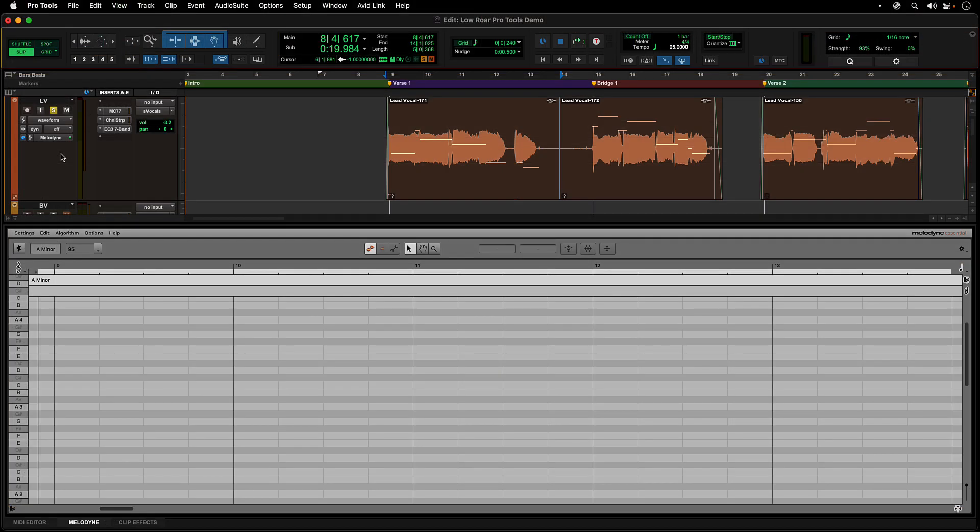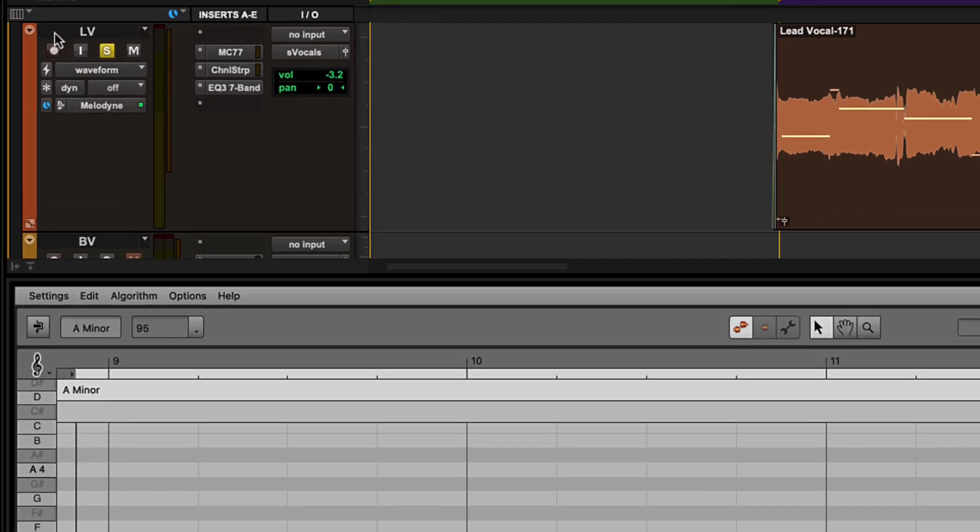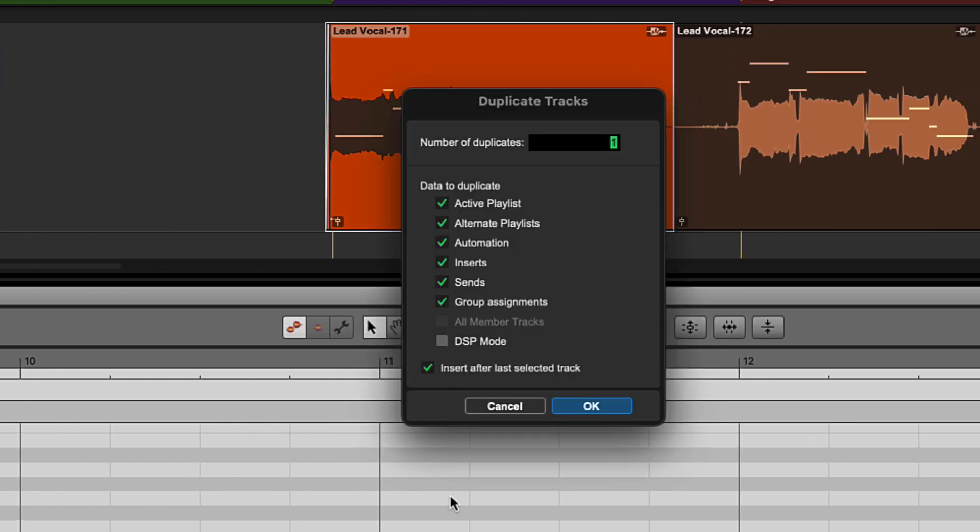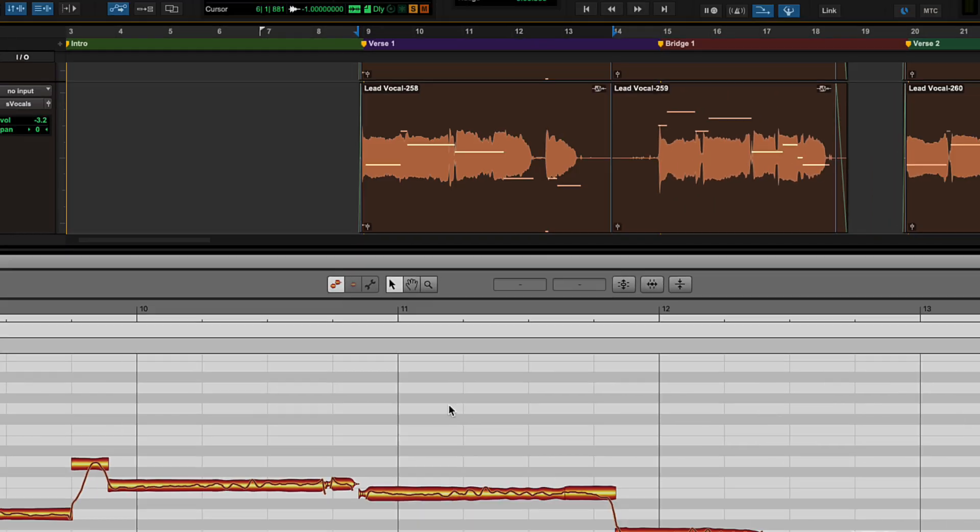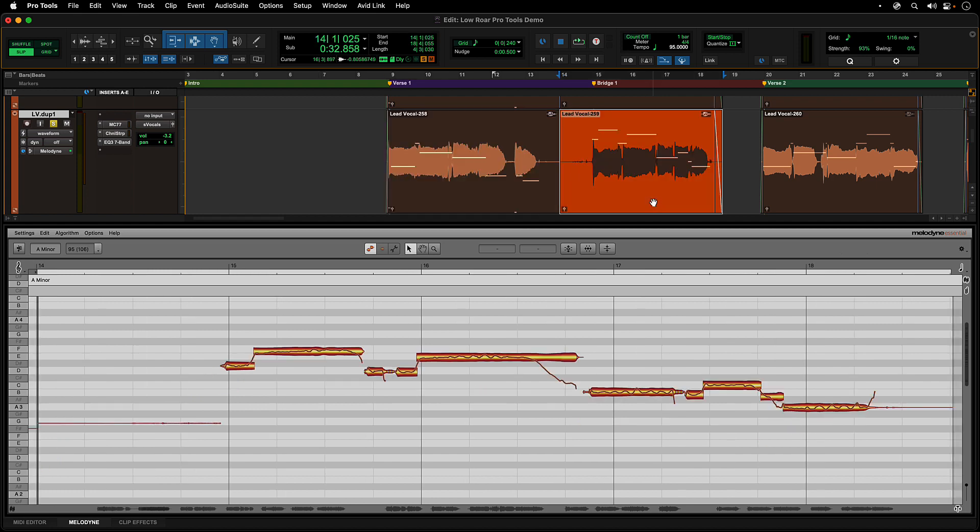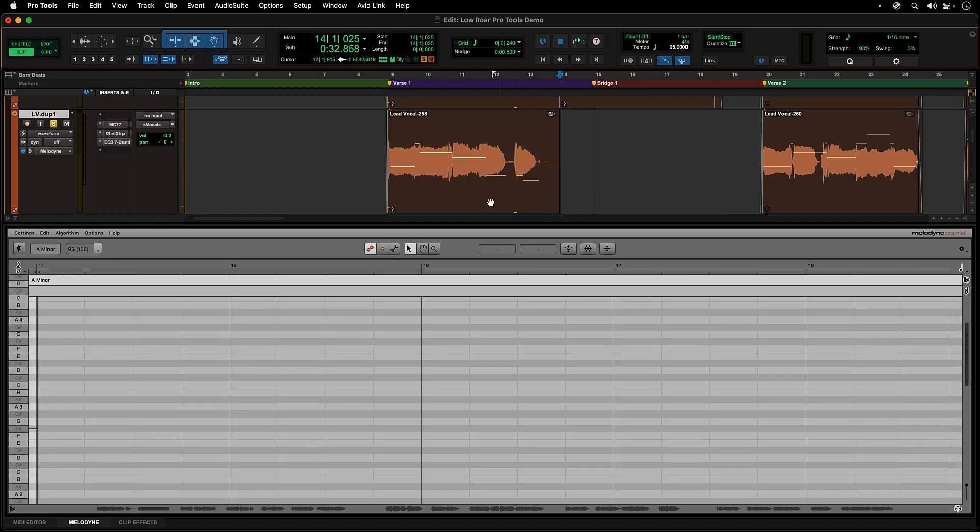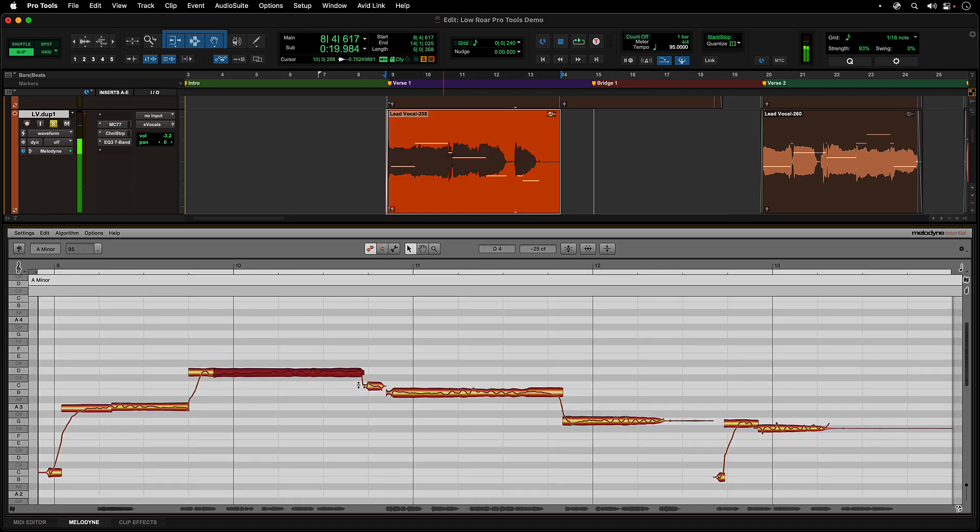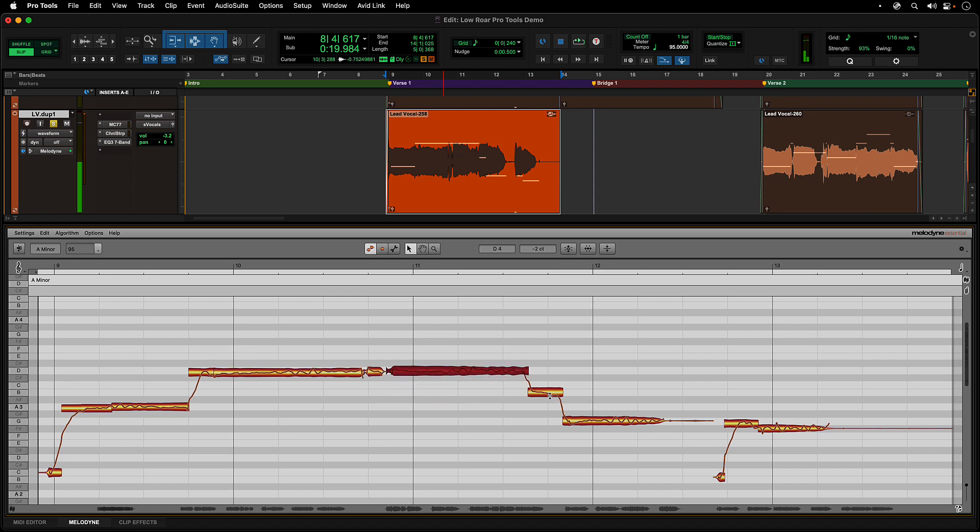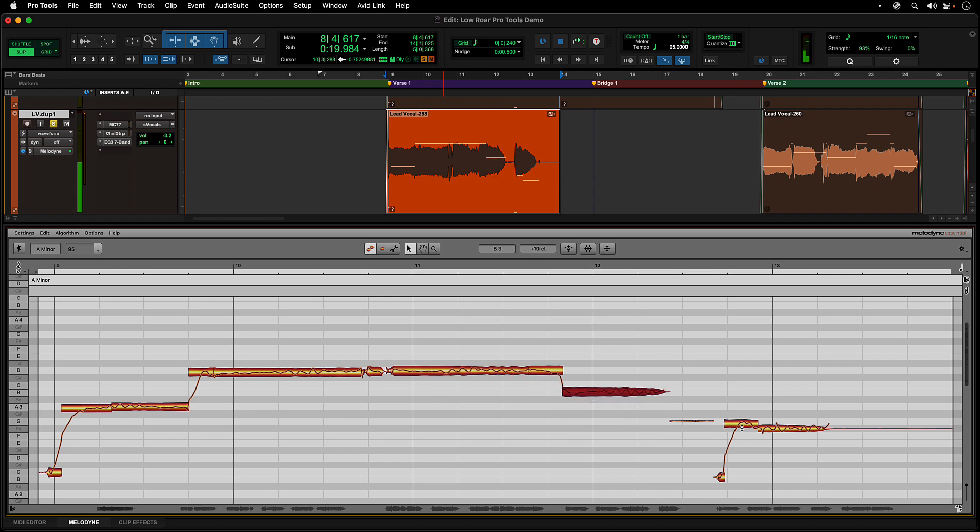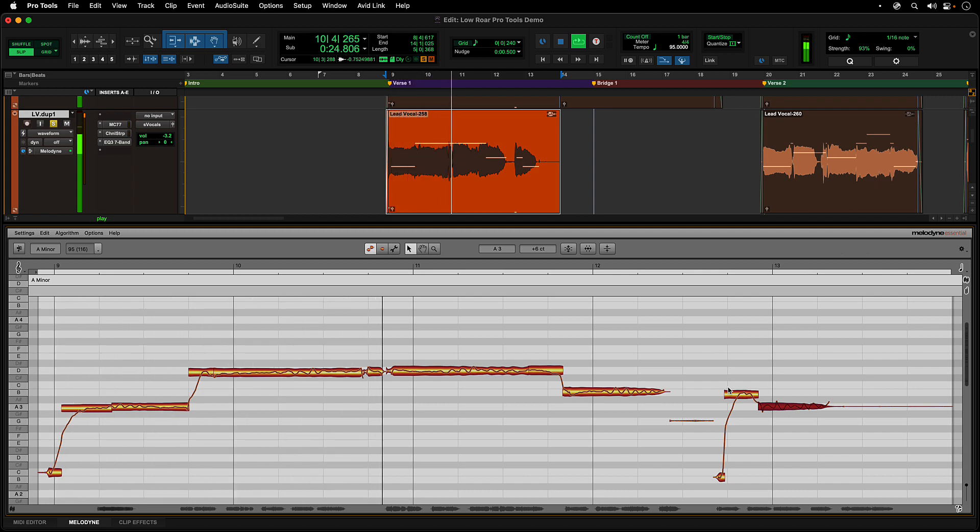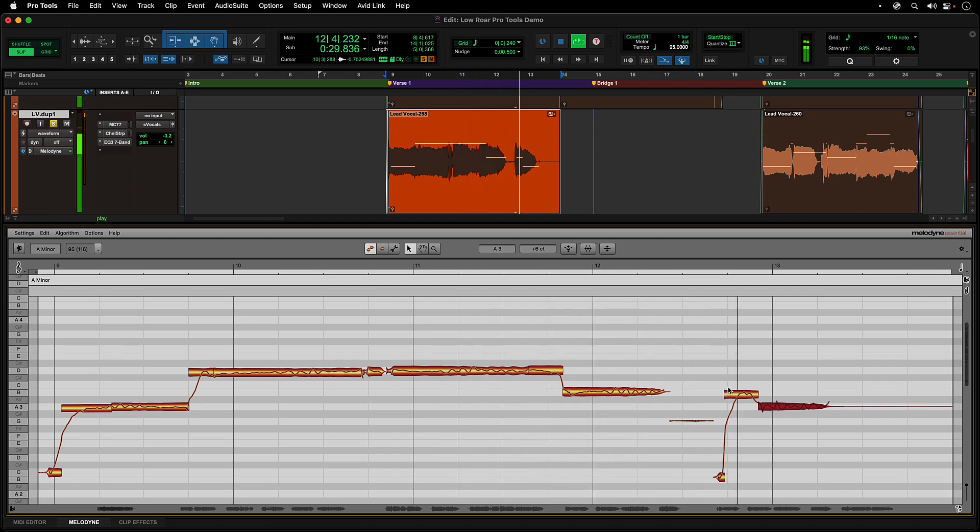If your song needs harmonies, Melodyne makes this easy as well. Just make a duplicate of the main vocal track, select and delete the sections not to harmonize, and move the notes to the harmonies desired. Melodyne's natural sounding engine makes this type of work a breeze.